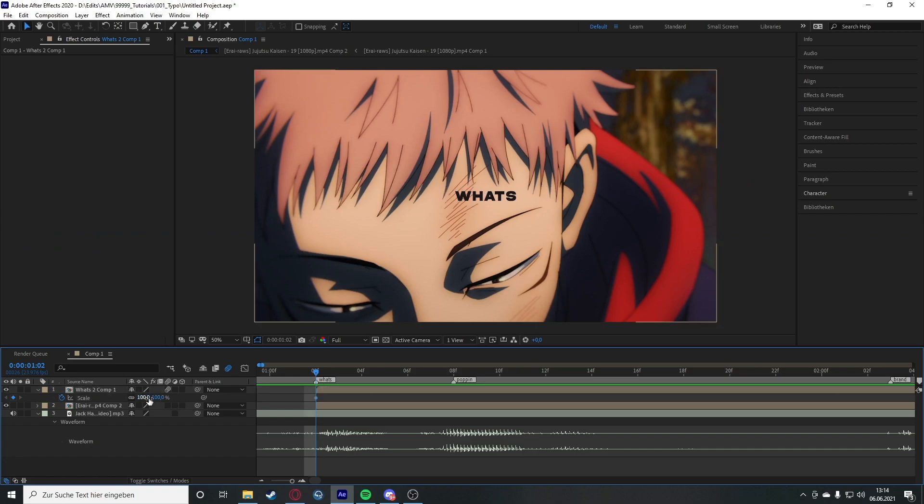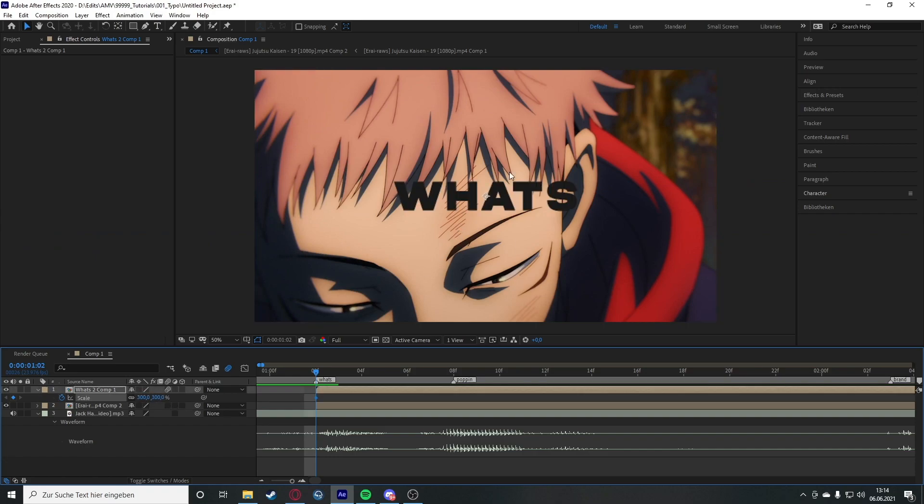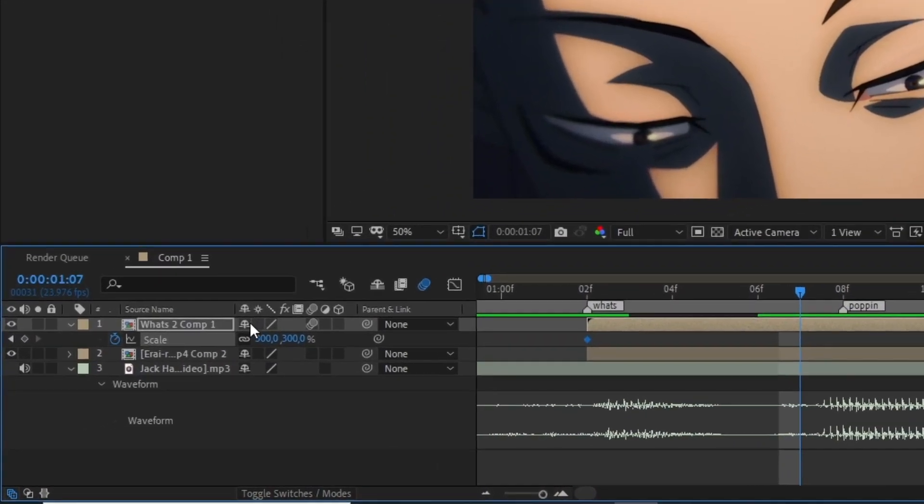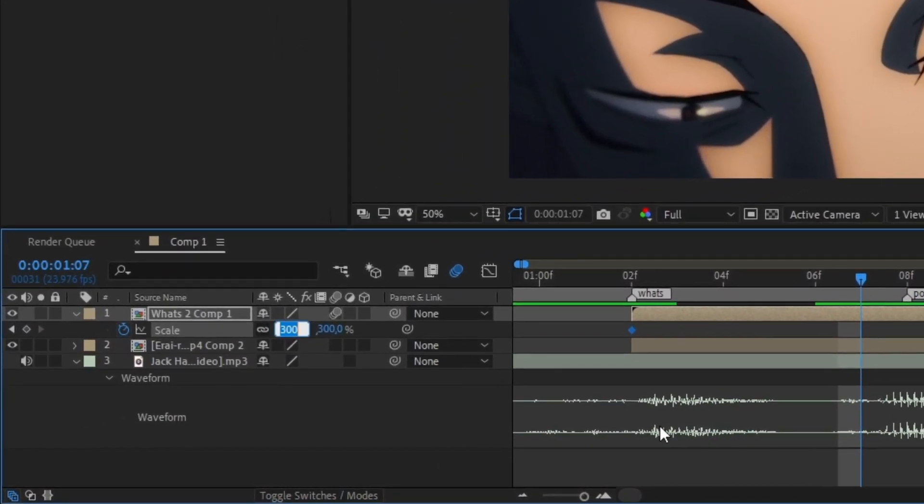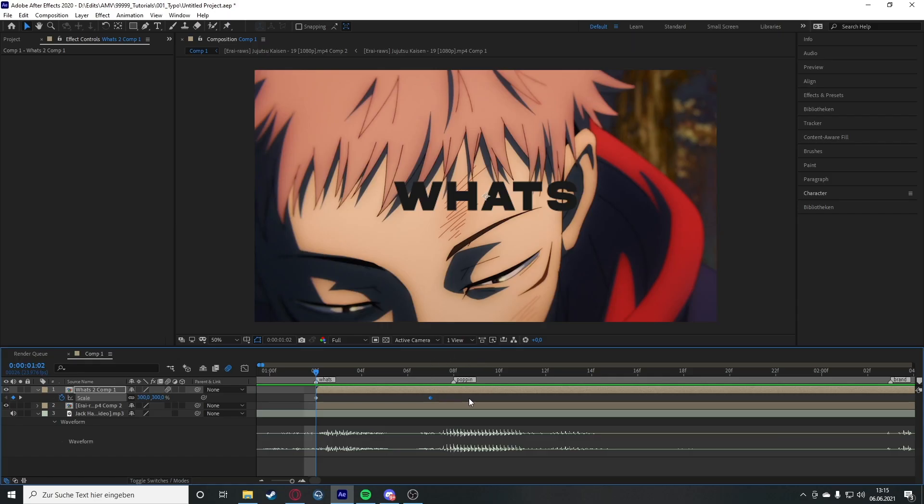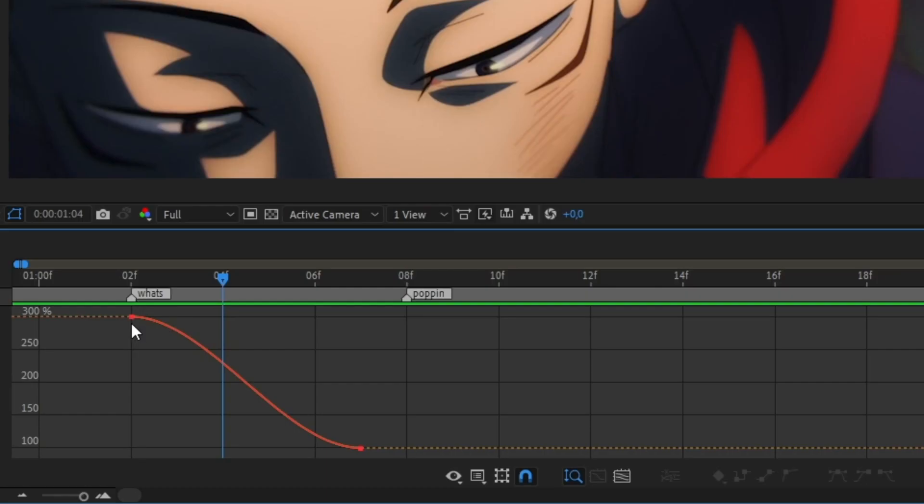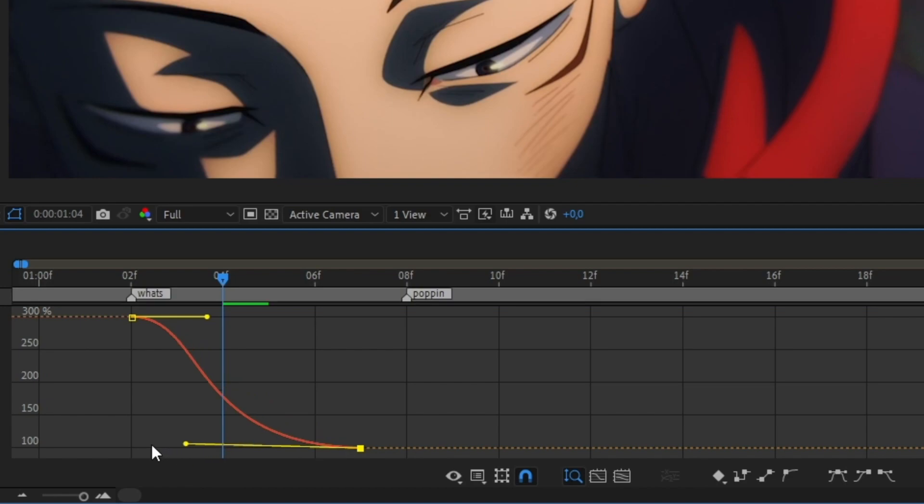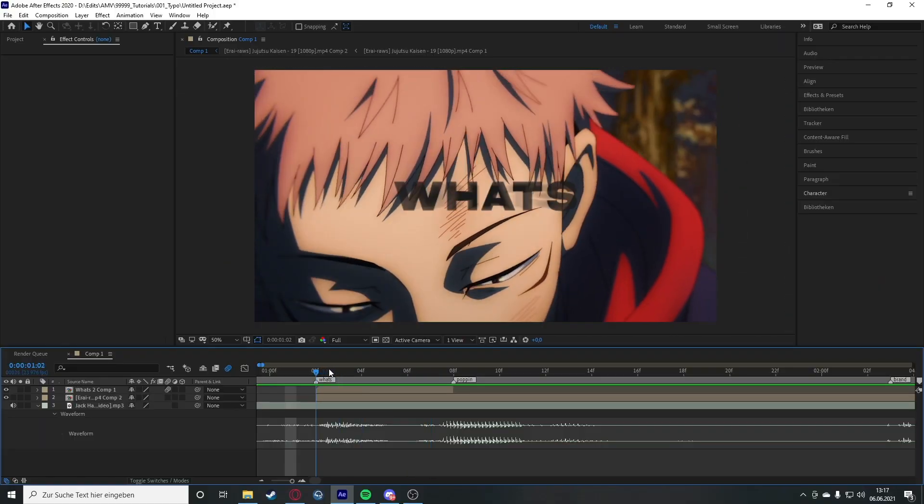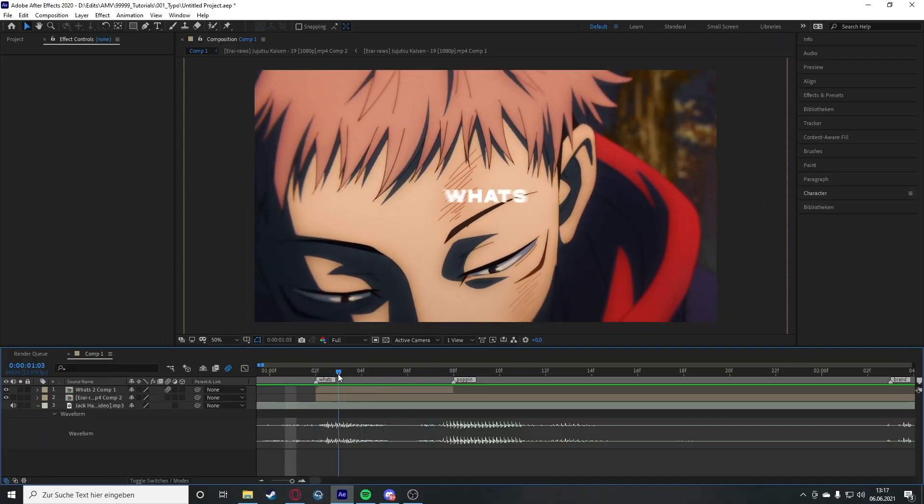And now what we're going to do is we're going to use my favorite value 300. It looks like this, right? Go to the end of the clip. So what we're going to do is we're going to put this on 100 to have it in its original scale. Left-click and drag over the keyframes and press F9. So what we're going to do is we're going to drag this all over to the left and this all over to the bottom just like this.